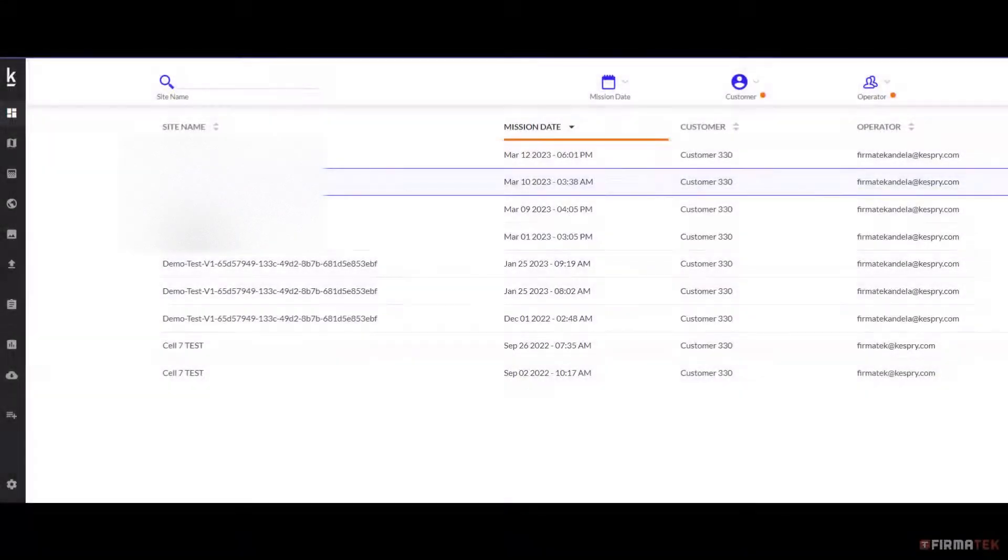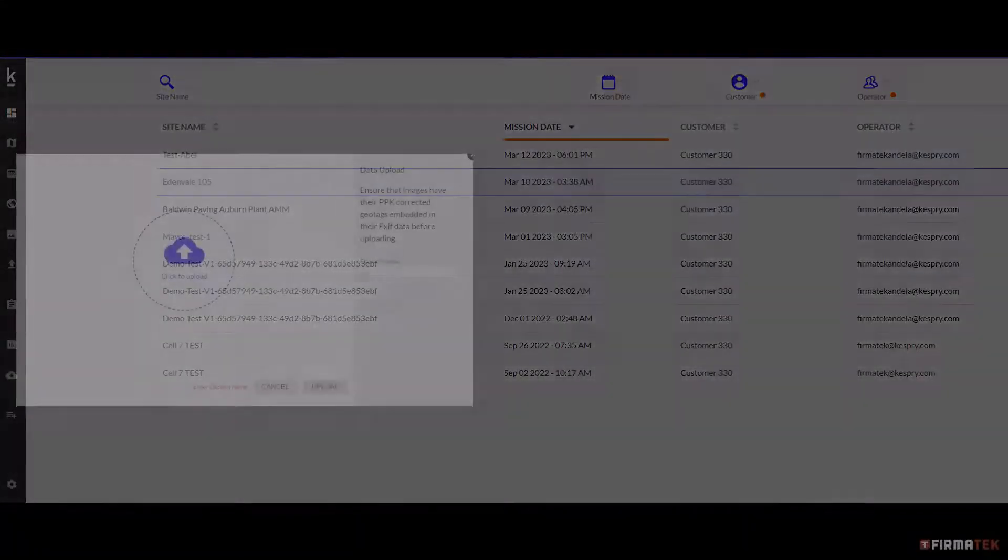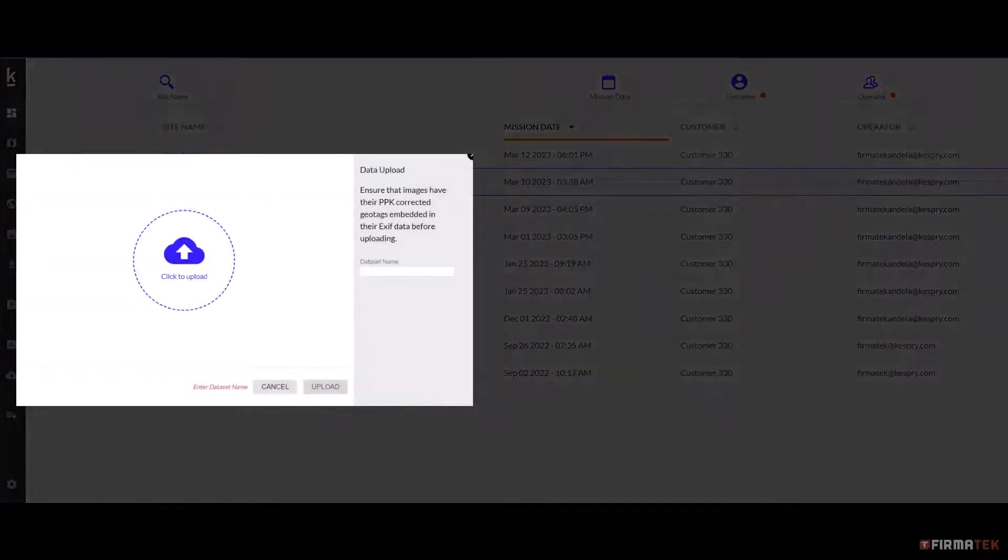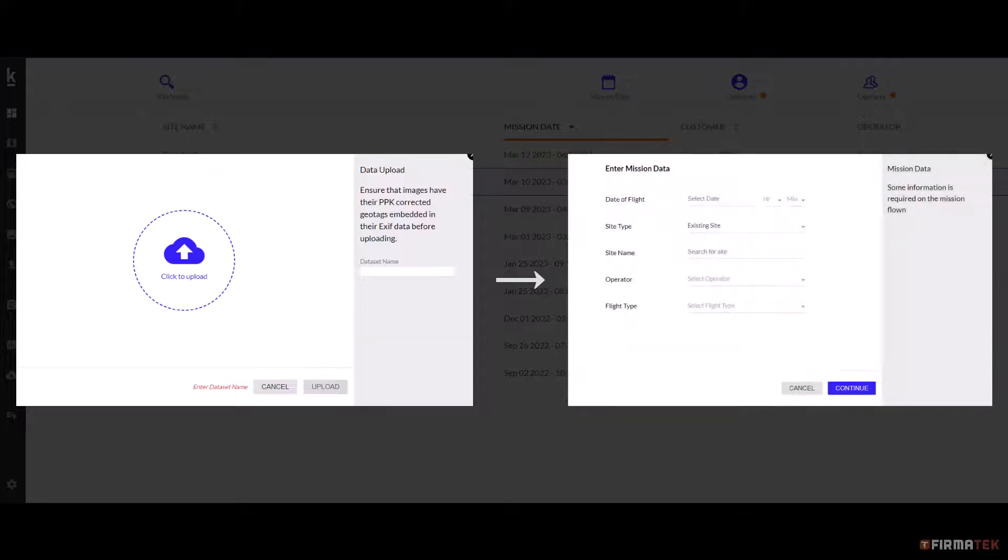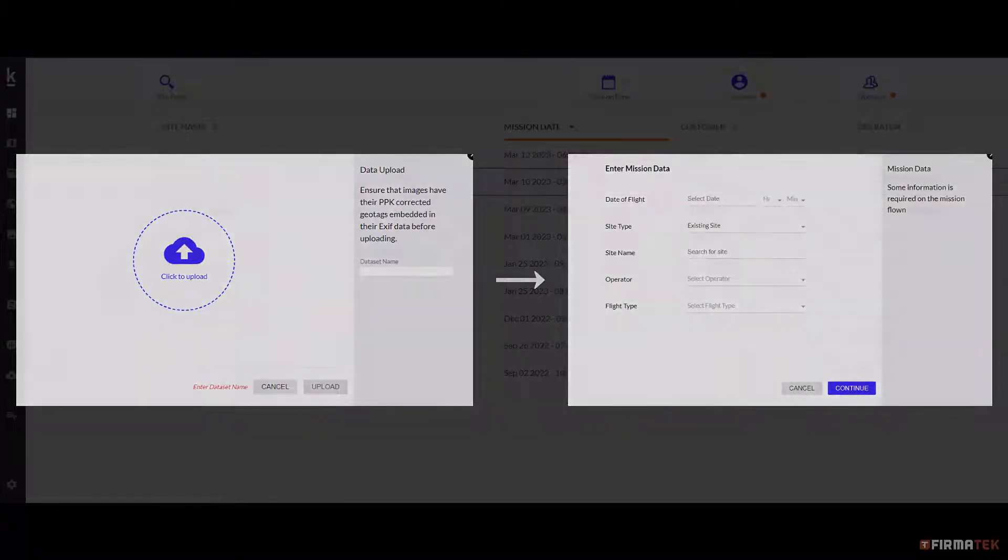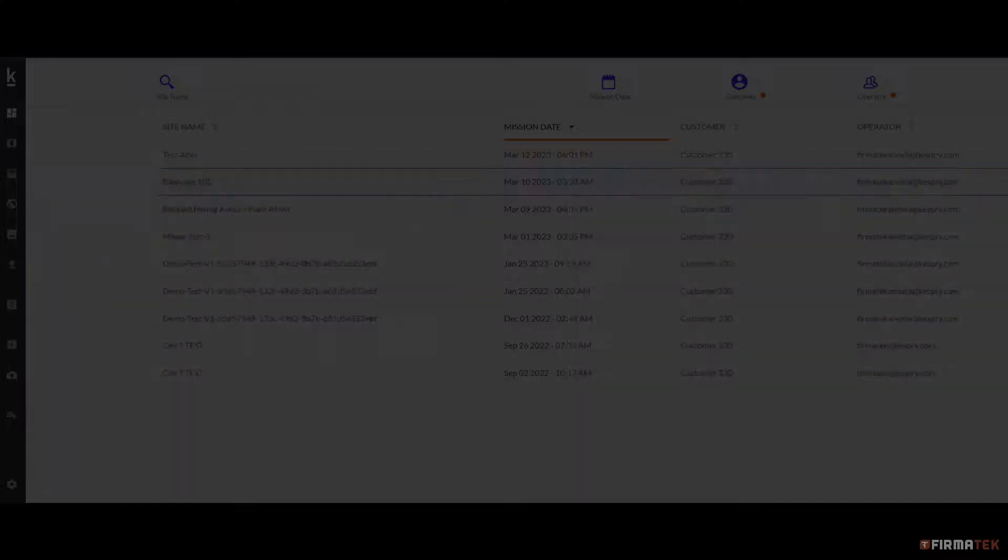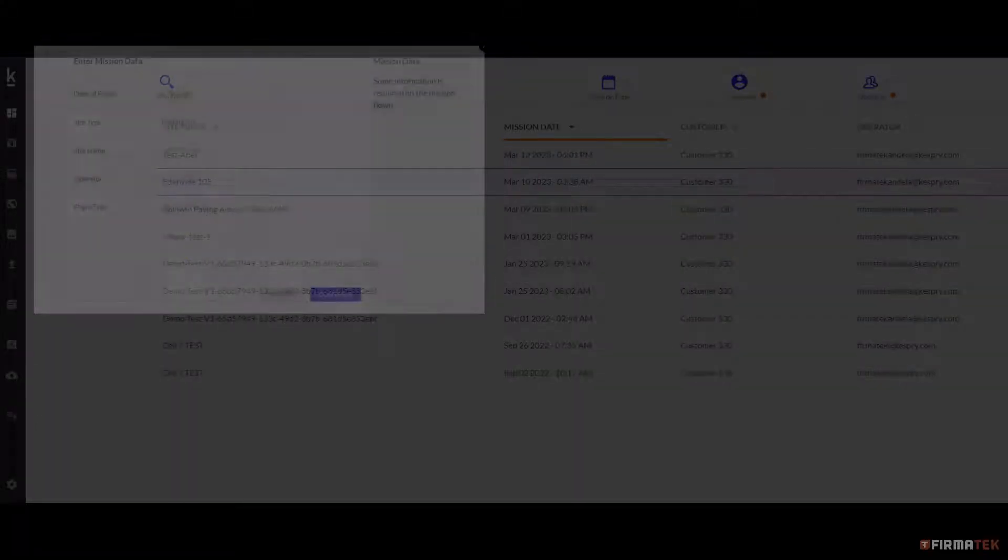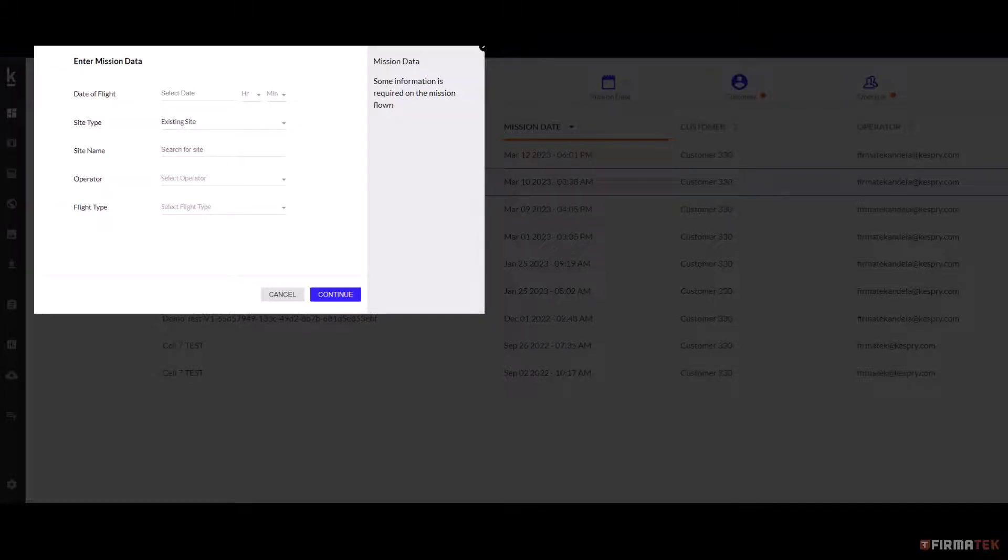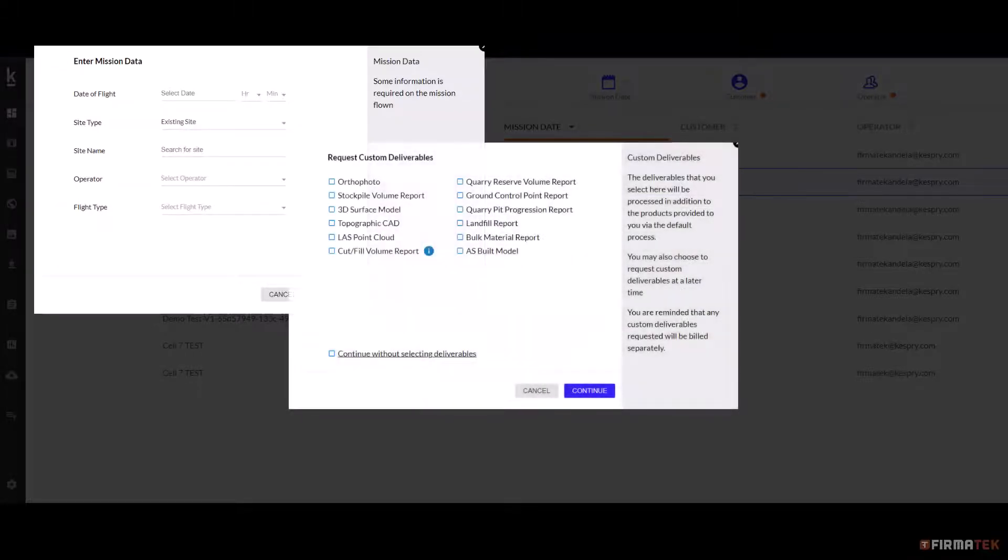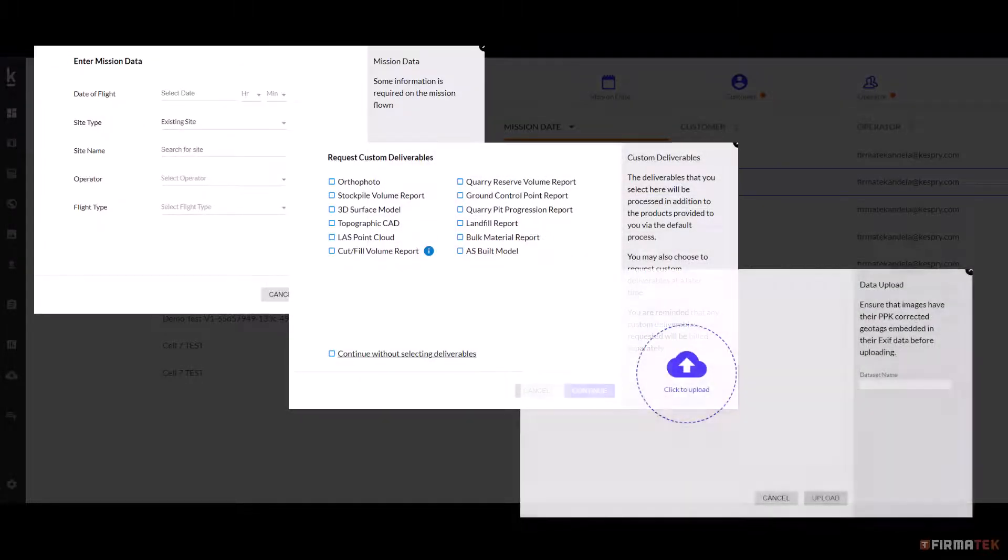The new data uploader has been redesigned as a wizard with additional inputs. The major benefit is that customers can now use other drones to capture data to be used with Kespri Cloud. It now has three distinct steps: entering the mission data, choosing custom deliverables if applicable, and uploading the image data.